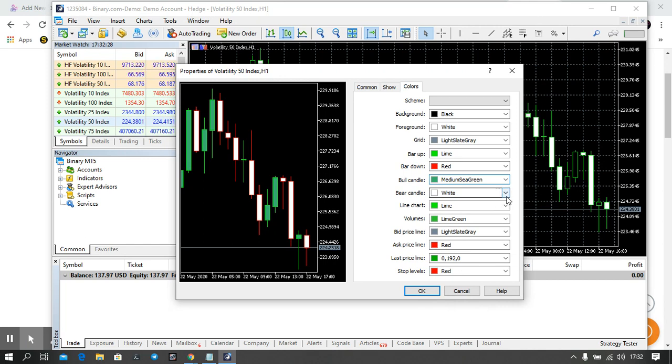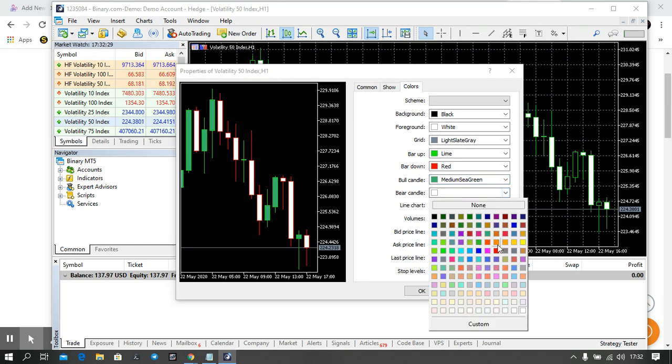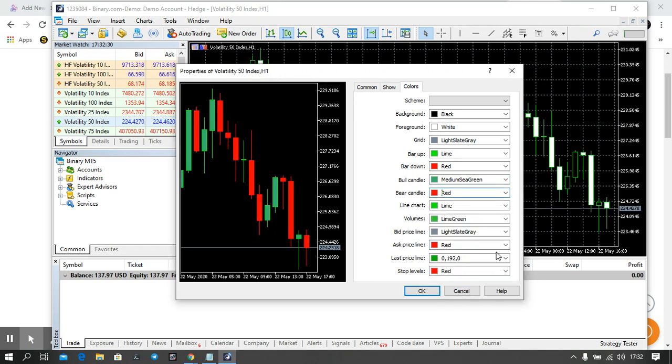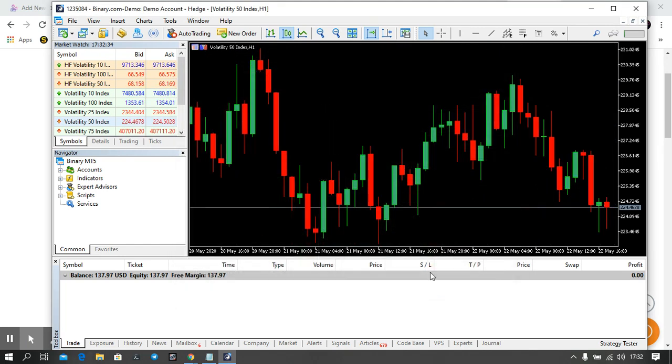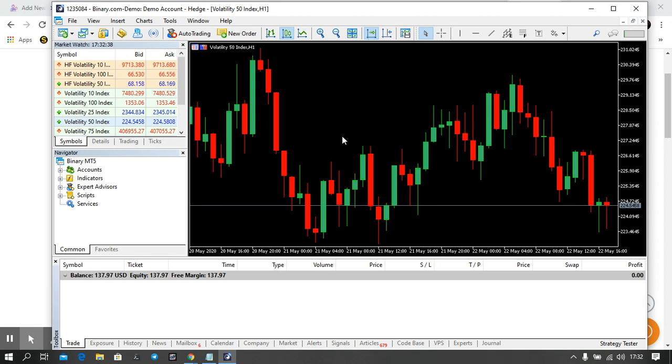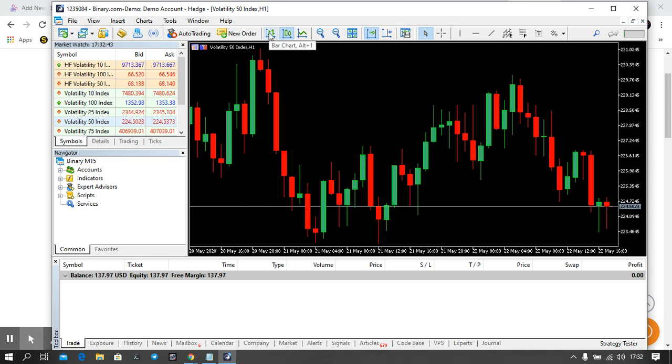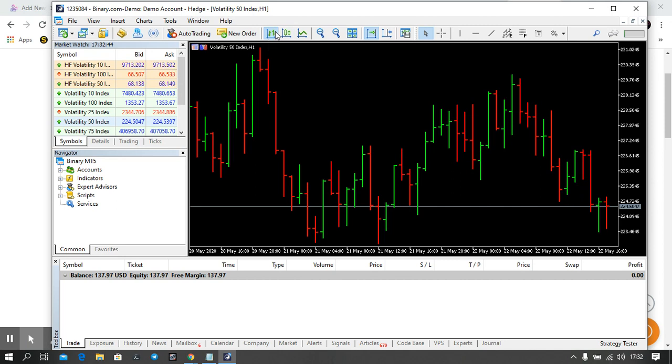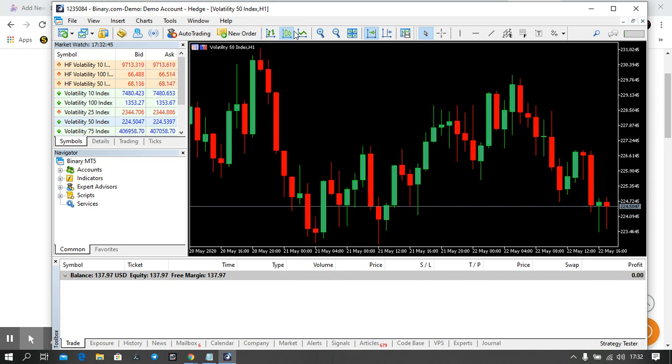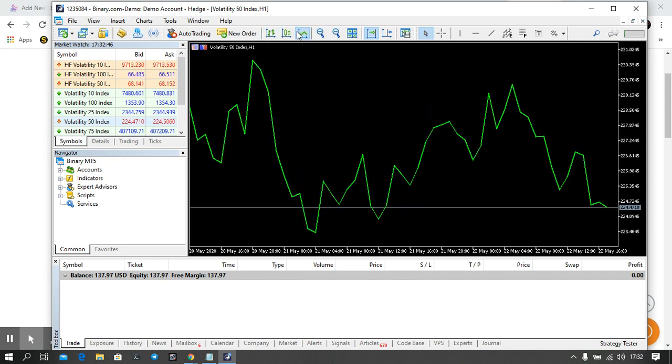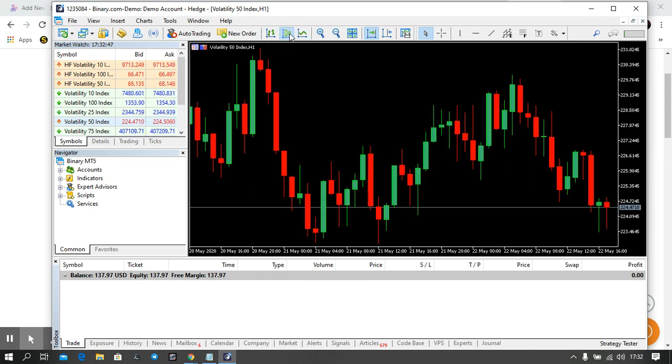Now these are candlesticks as you can see, so we've set up this. So let me start from here. These are bars, these are candlesticks, these are lines. Then if you want to zoom in or zoom out, you can click here to zoom out, to zoom in you can click here.